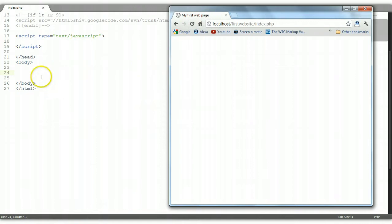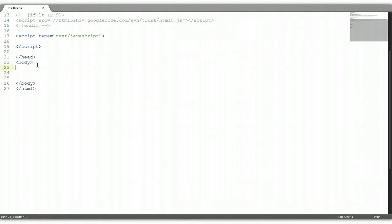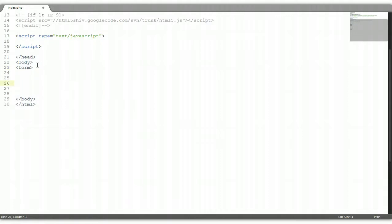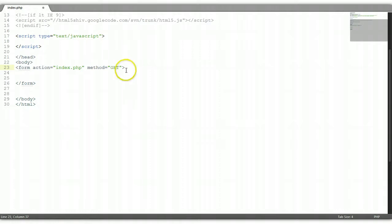Let's refresh it. We must always start out with a form element to direct the browser where to send the data, so we'll add opening and closing form elements. Our action is going to be on the same page, which is index.php, and our method is going to be GET, so that we can see the data being sent in the URL.